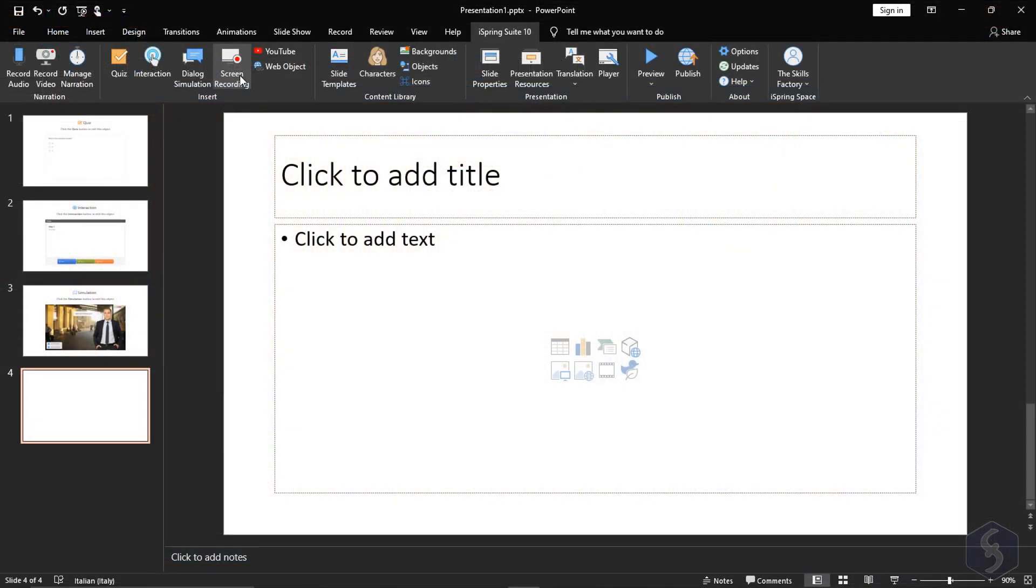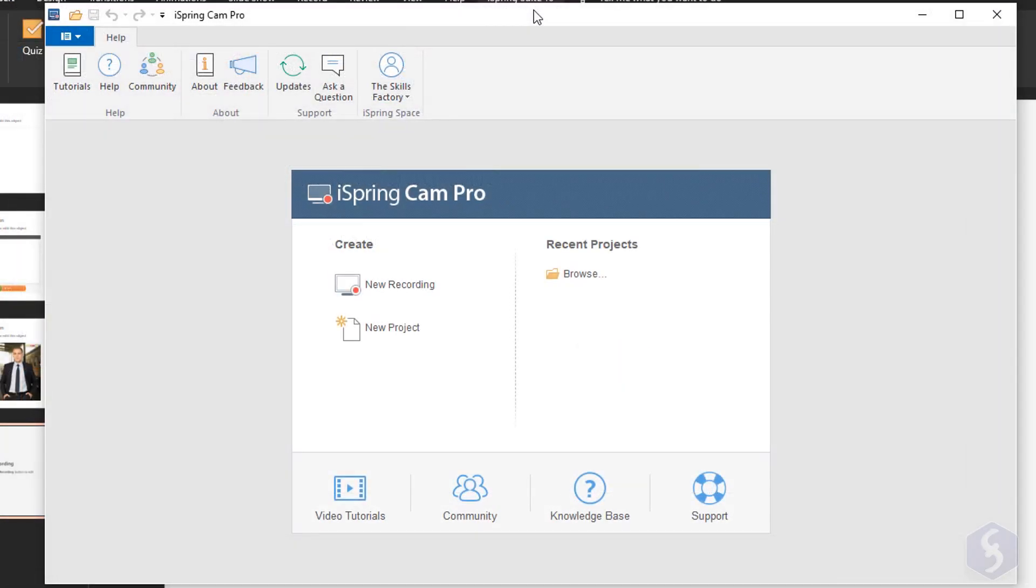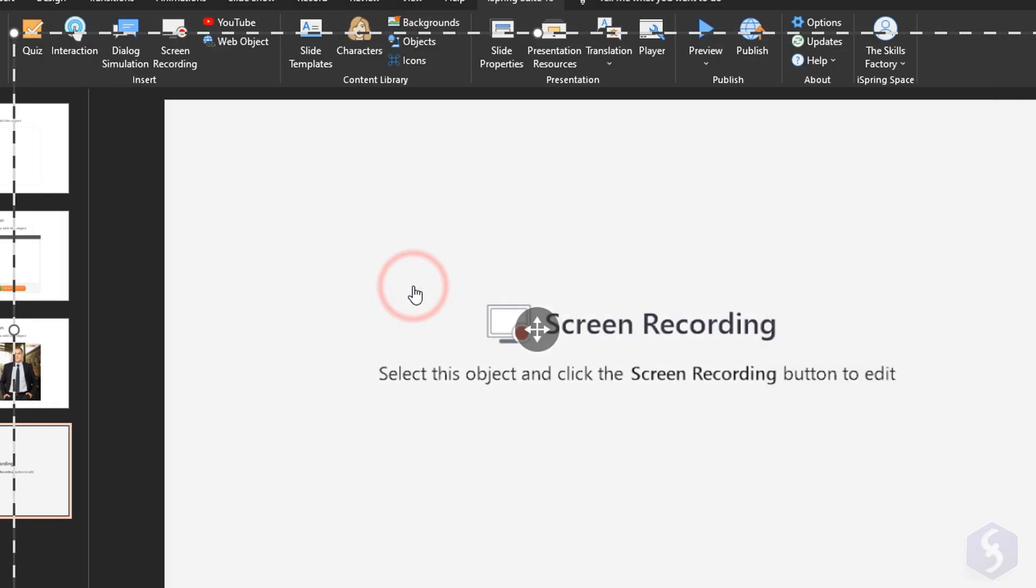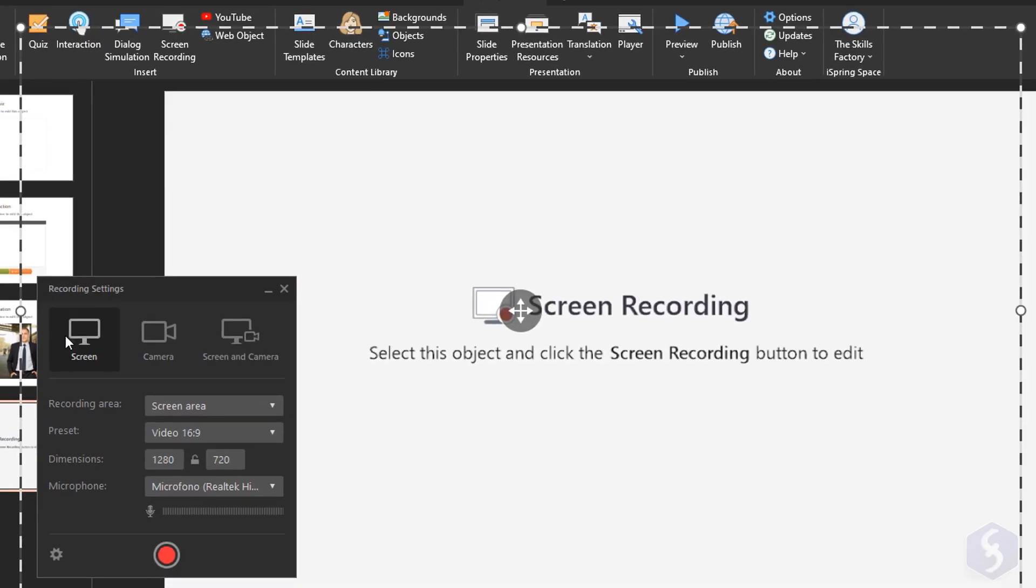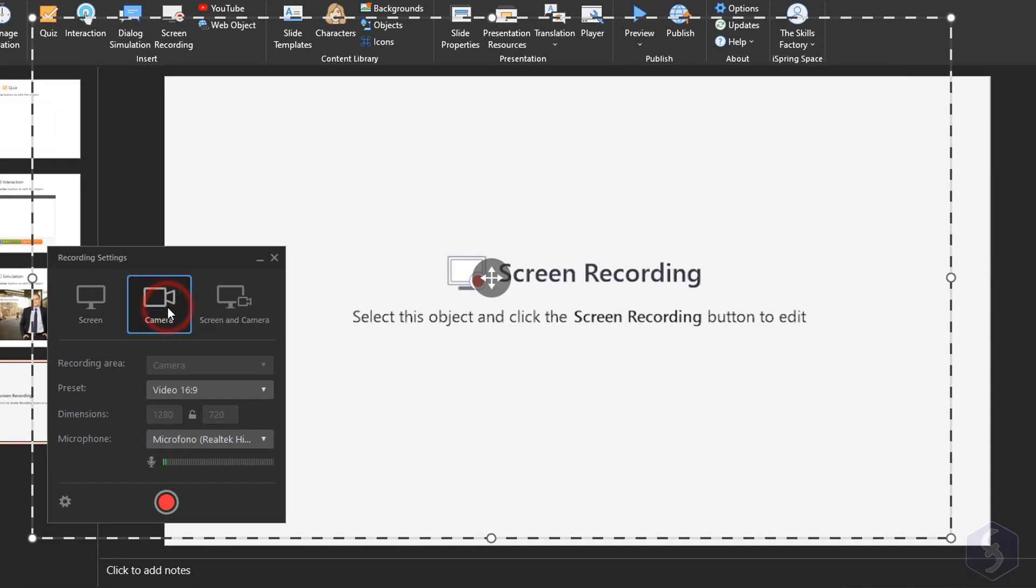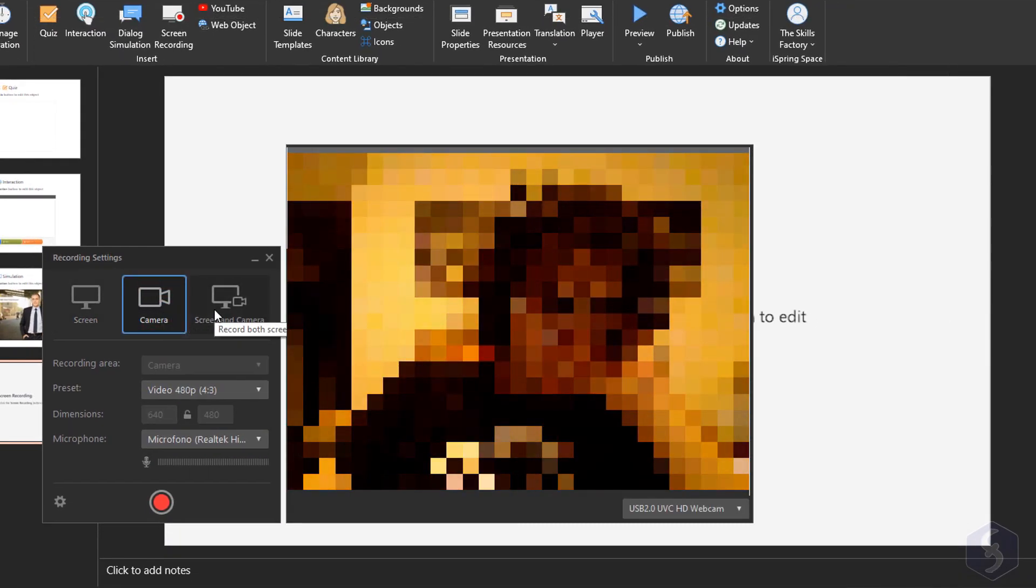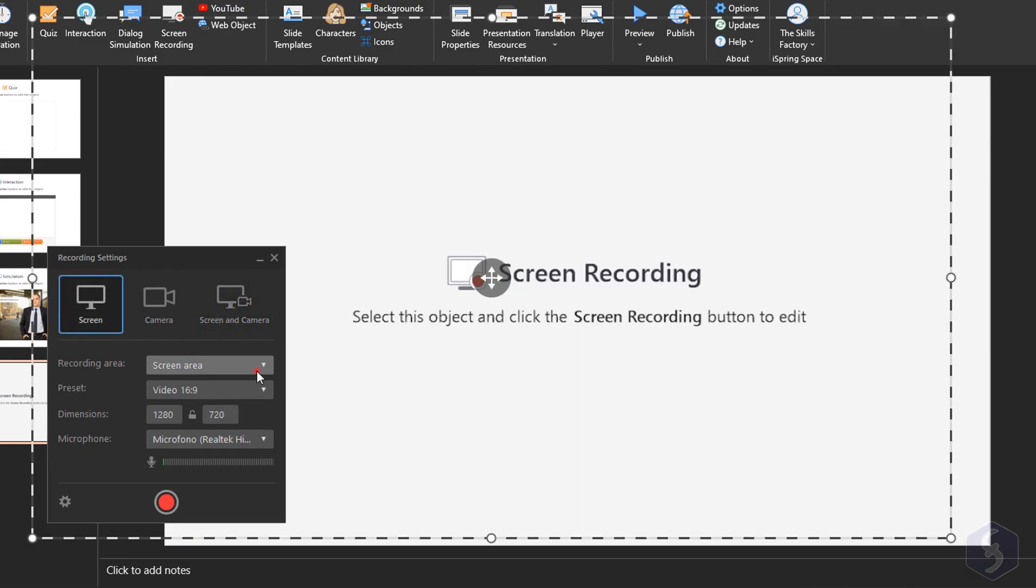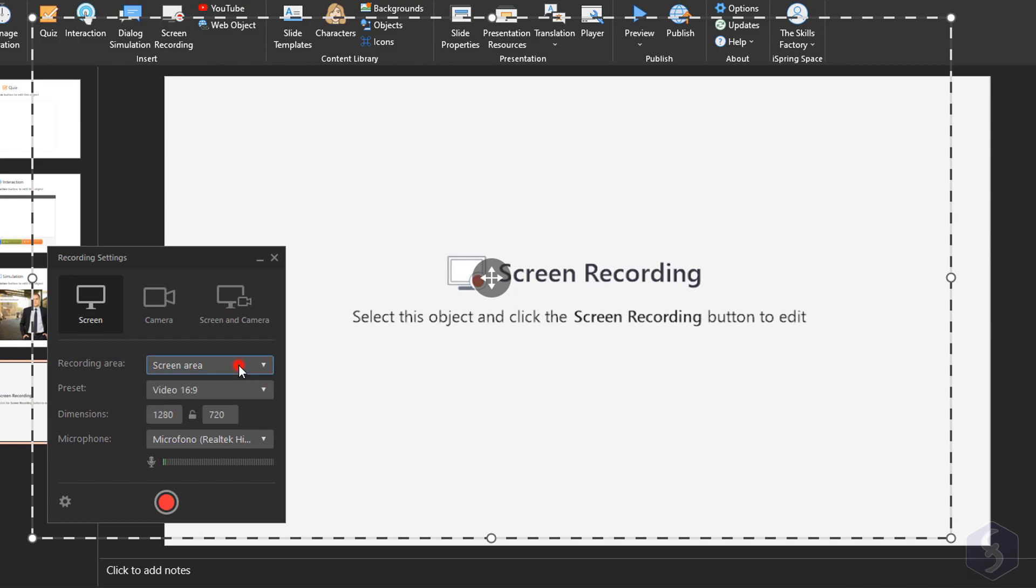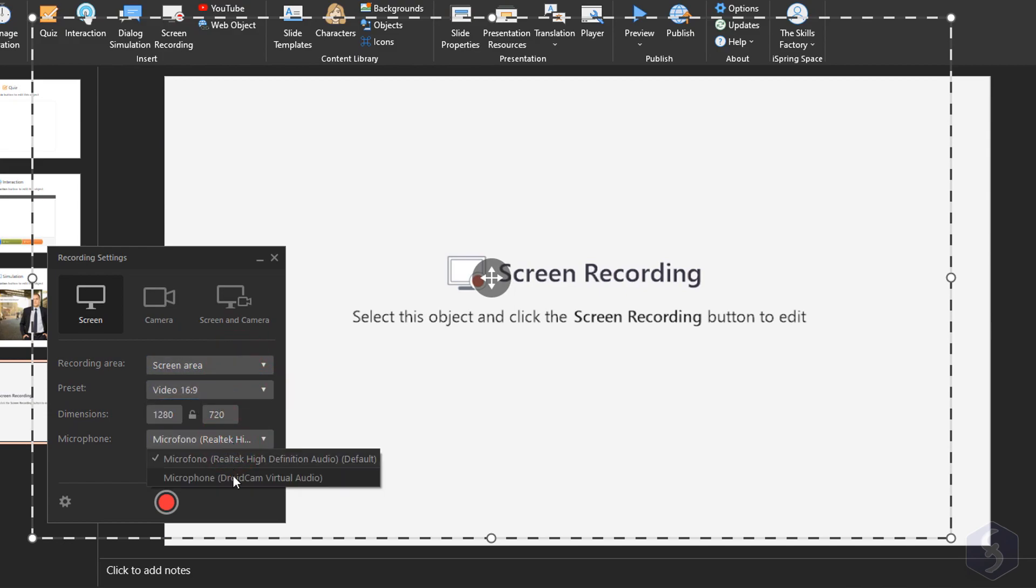With Screen Recording you can use iSpring Cam Pro to record training videos by taking your screen, your webcam or both. You can take the whole screen, a defined area or a specific application, enabling or disabling any microphone.